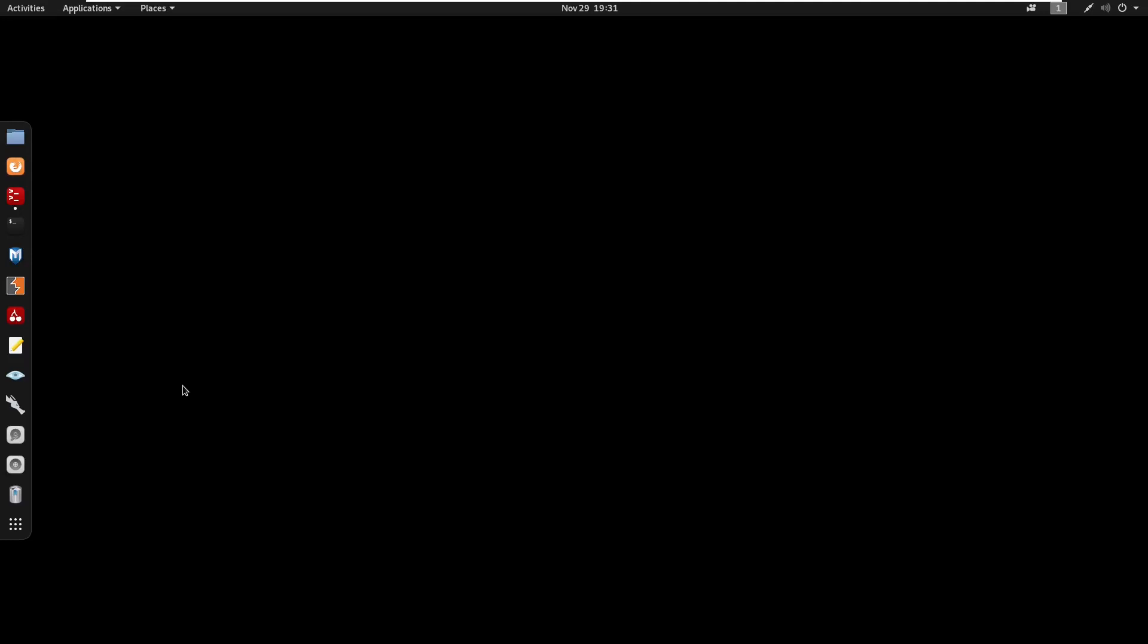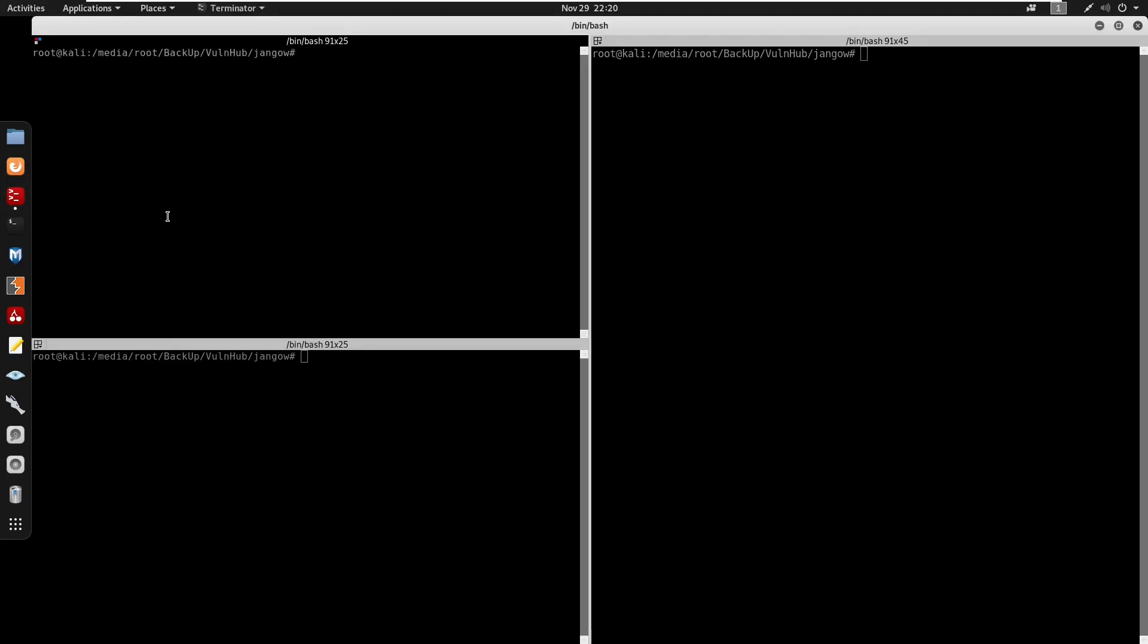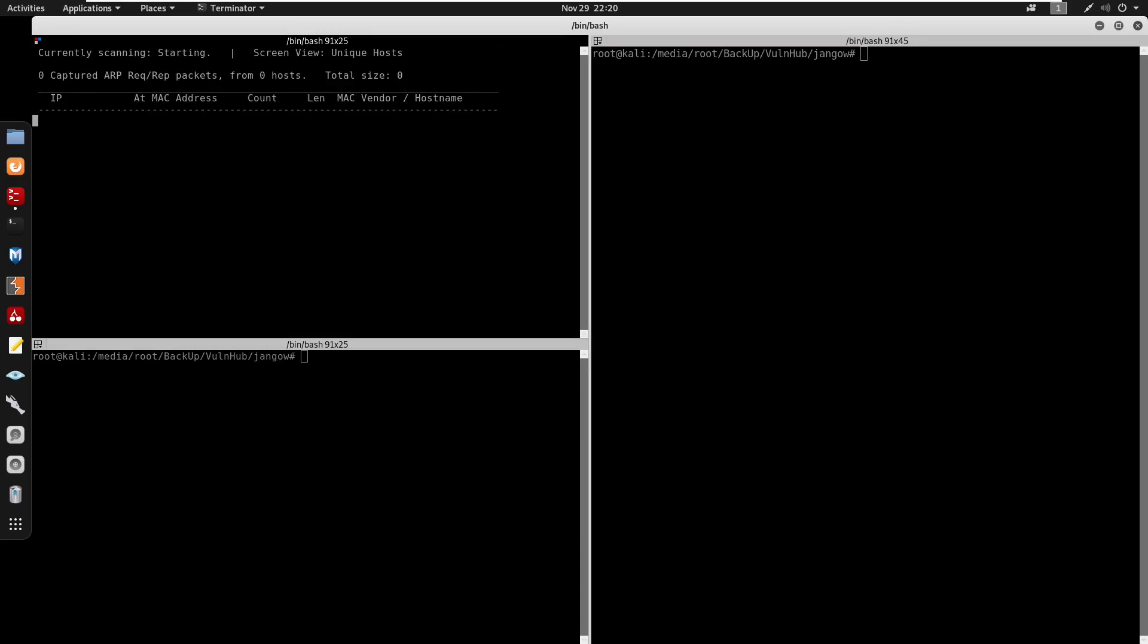Yo what's going on guys, in this video we're going to be doing Jenga 1.0.1 this box right about easy. And yeah we'll be as enjoy. Alright so I'm going to start by opening my terminals here. I'm going to start by running a and discover minus 10.0.0.1 size 24 size high t0.